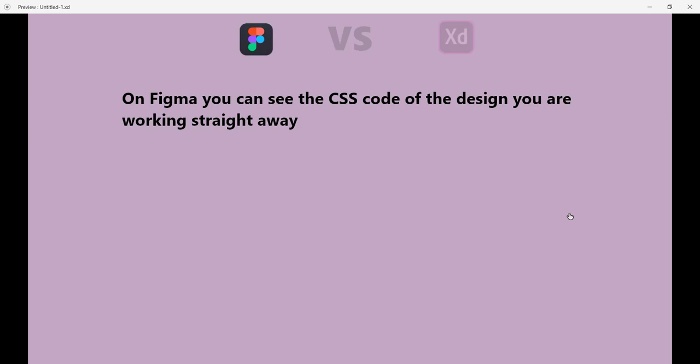Last thing for Figma: on Figma you can see the CSS code of the design you are working on straight away. You can see the CSS code of the design. If you are a developer, this is very handy for you.